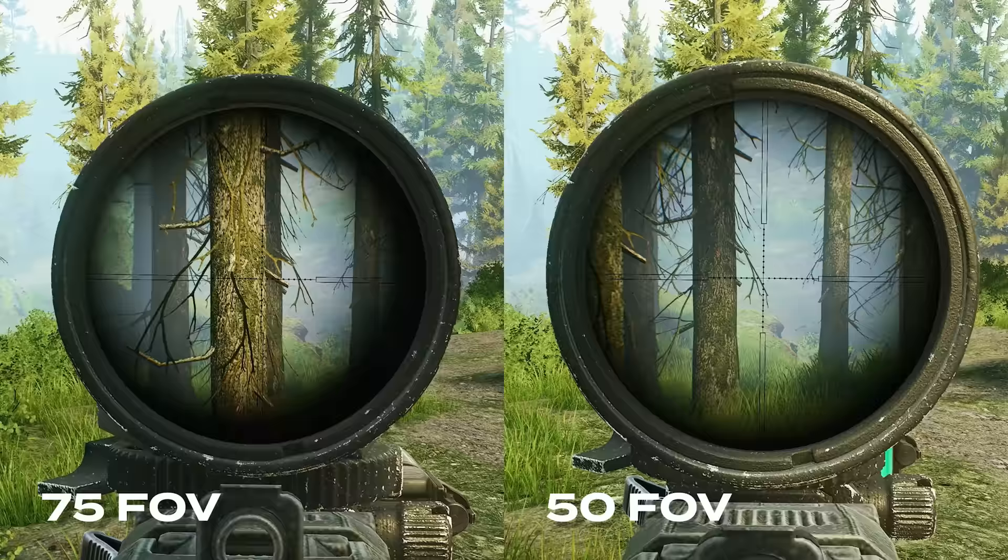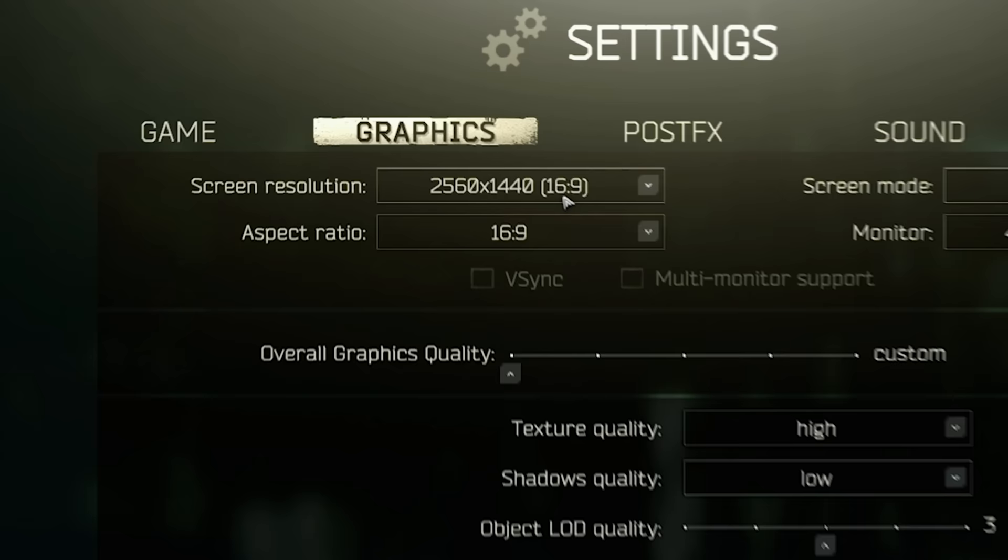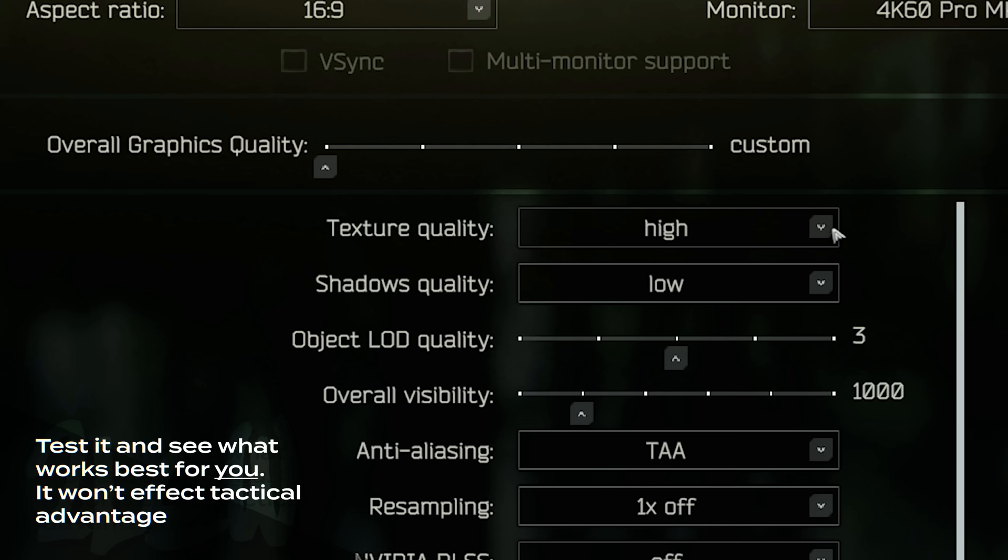Resolution, you want to play on your native res. Aspect ratio, 16 by 9 or whatever native is. Screen mode, you always want to use full screen. And the texture quality, you want to go high, medium or low depending on your PC. High or medium will make the game look the best though.